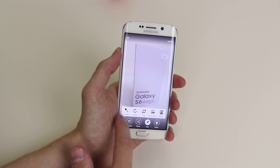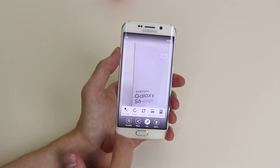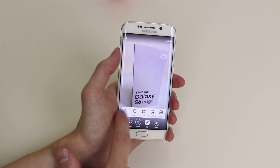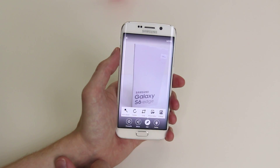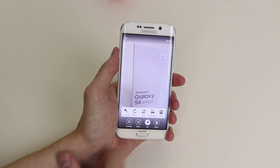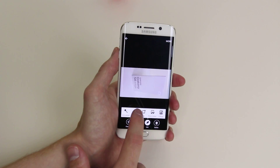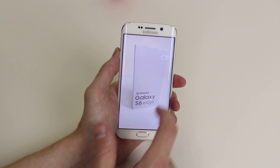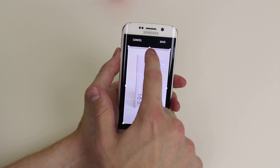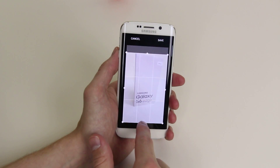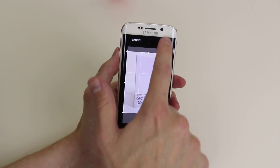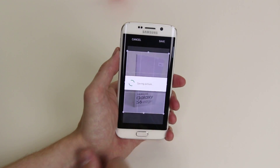We can do things like auto adjust and it will try and make the picture look better. If you don't like it click on it again and it will disappear. We can rotate the picture, we can crop in on the picture, and all we have to do now is click save.